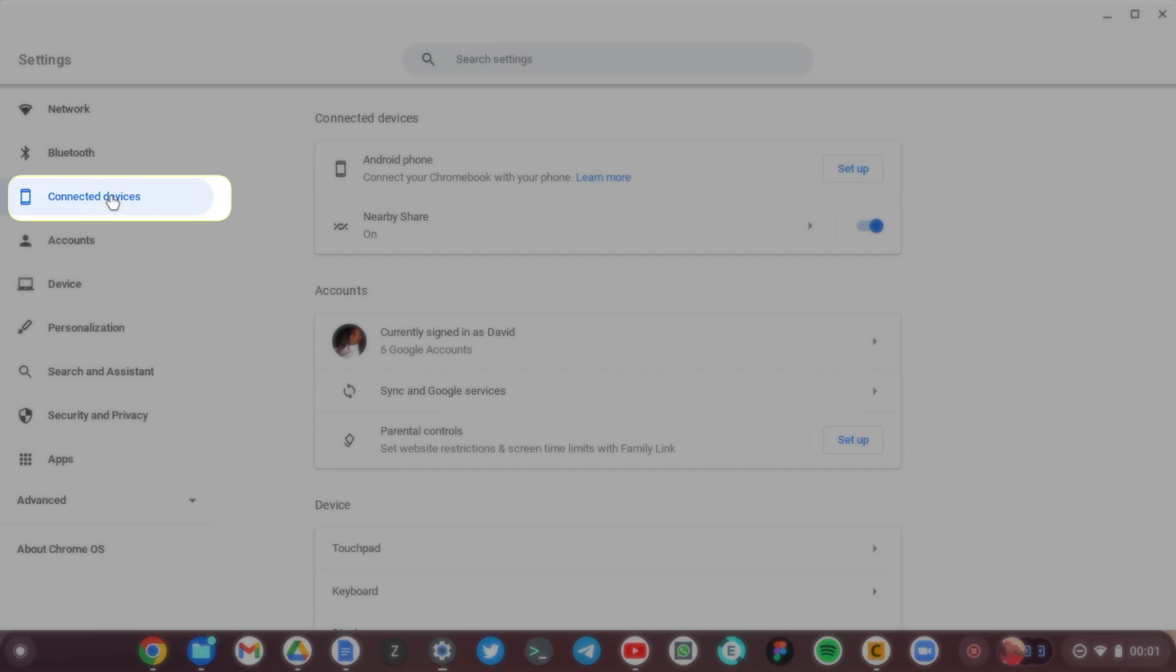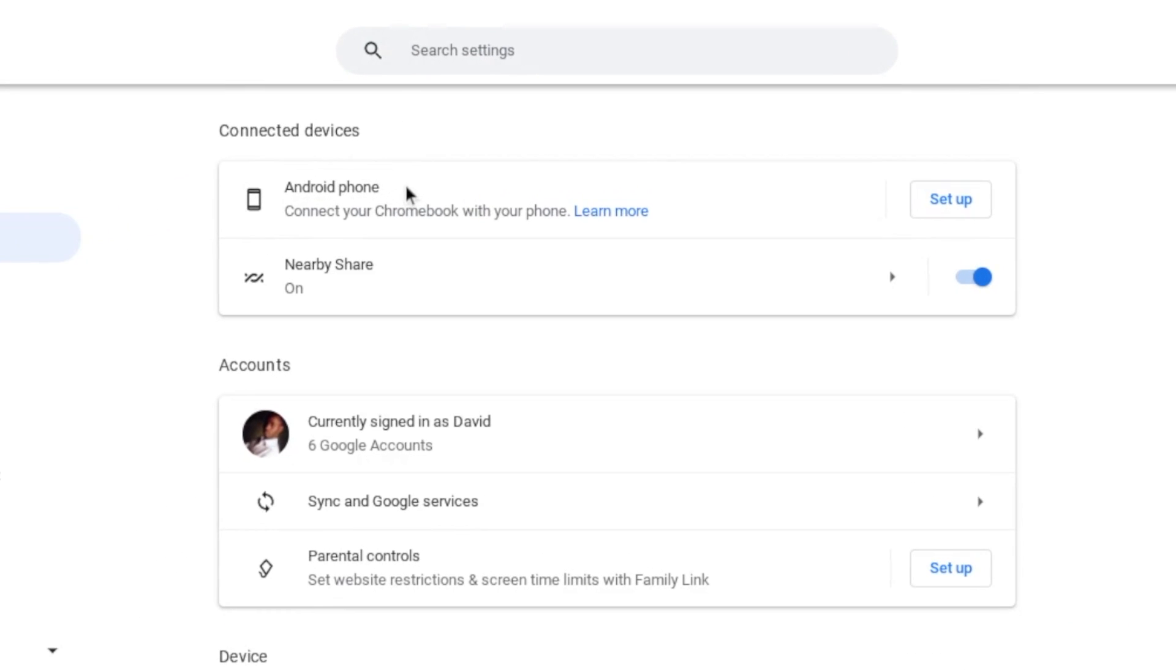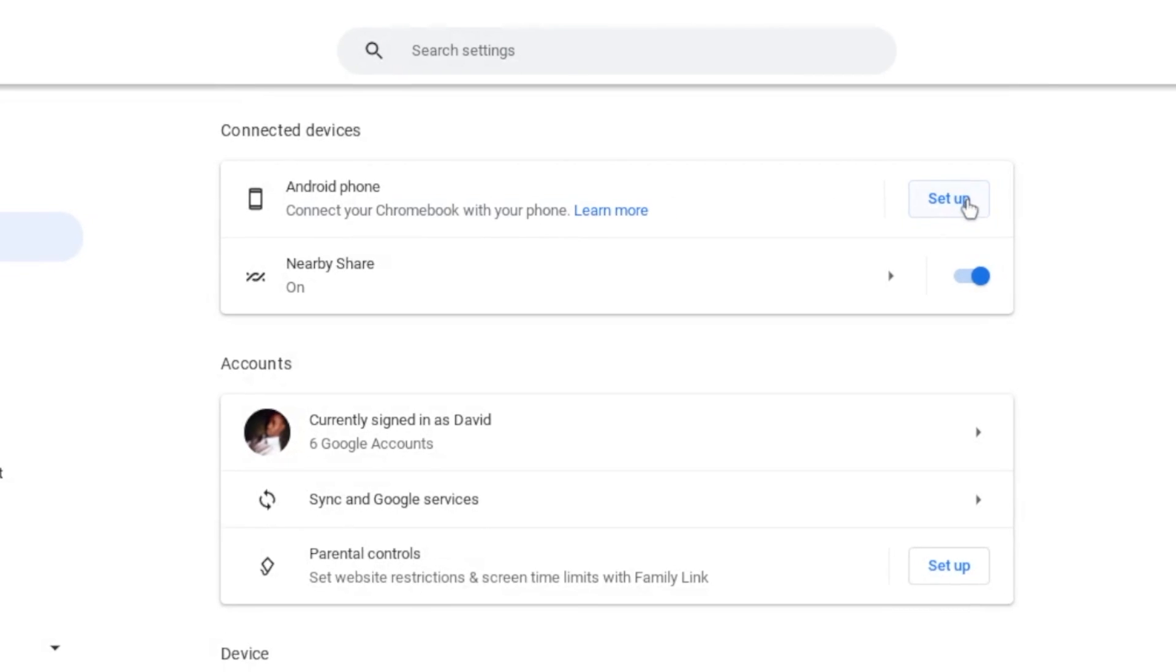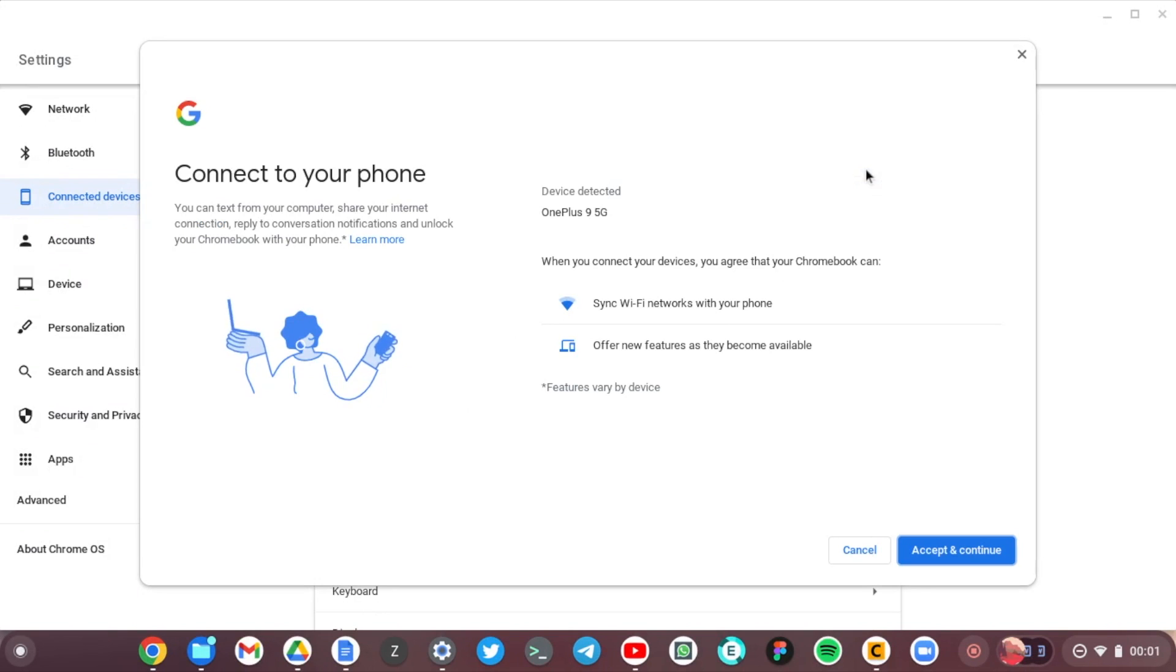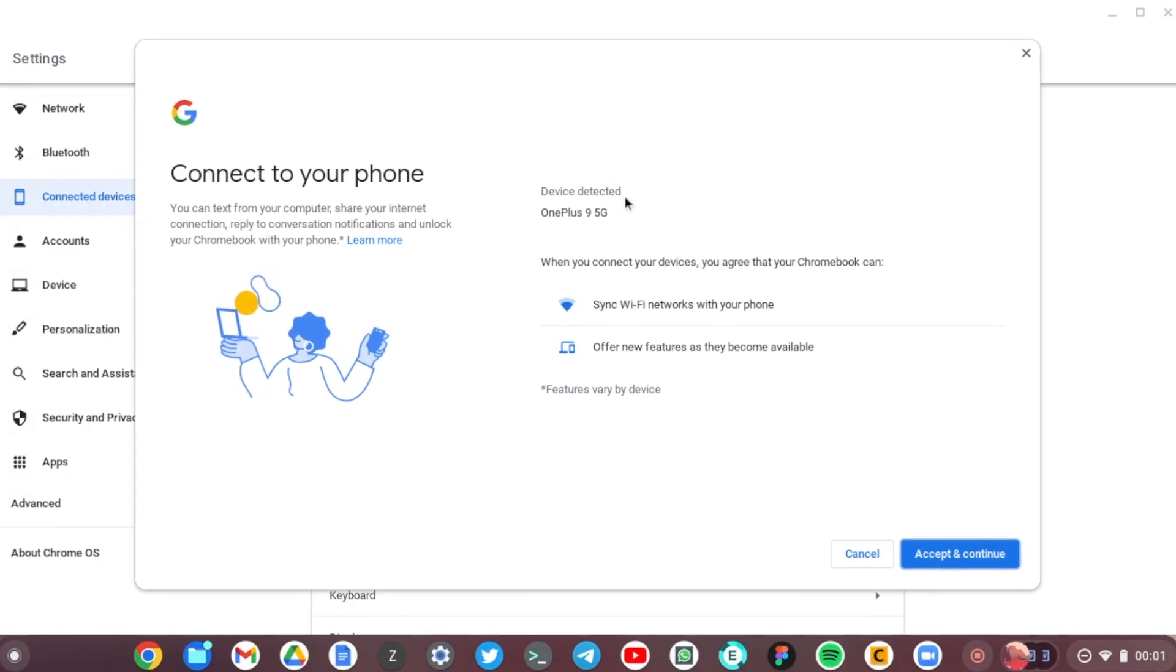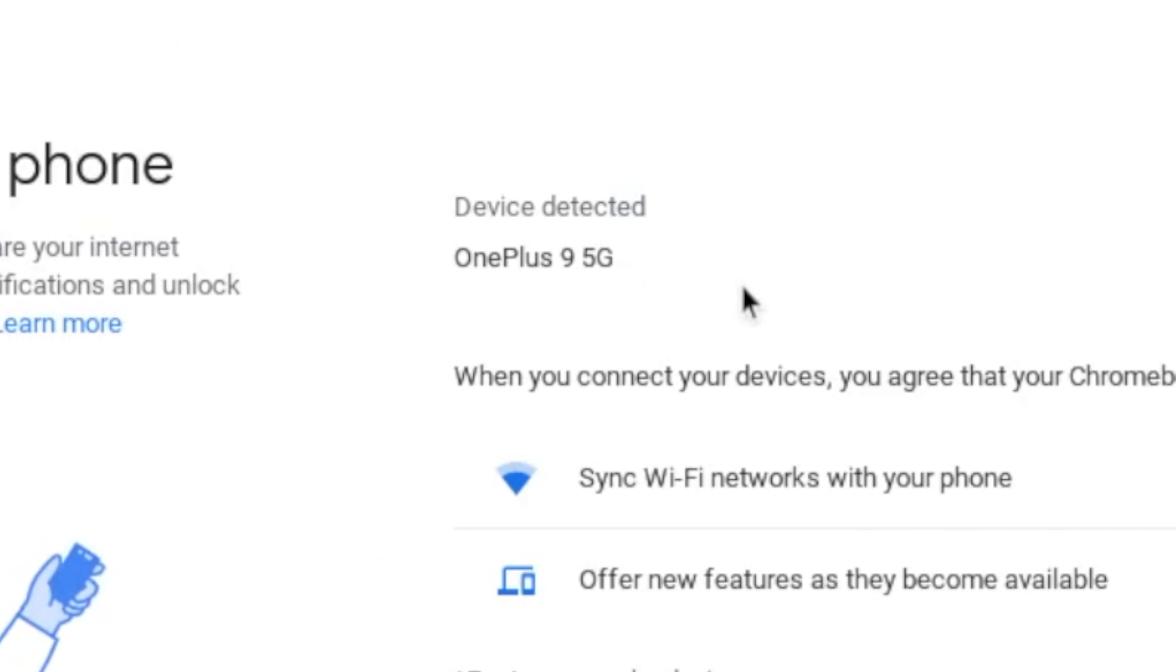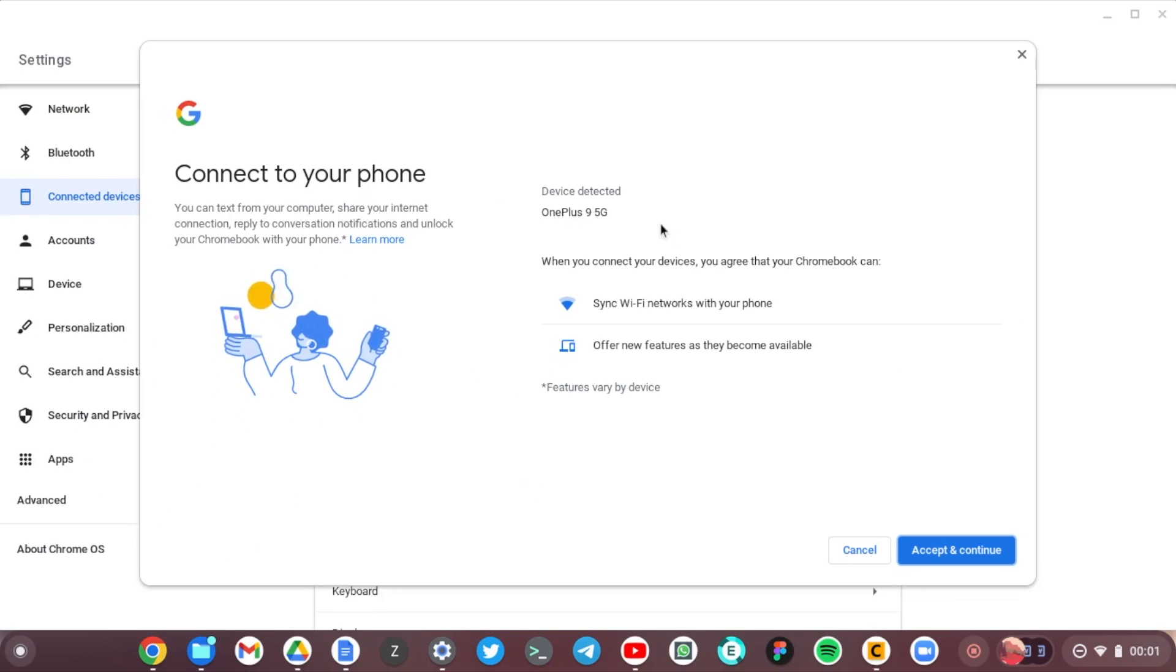Under Connected Devices you see here a section that says Android Phone which says connect Chromebook with your phone, so tap on the Setup button here. And then you see that the device detected is my OnePlus 9, and that is because I have signed into the Chromebook and the OnePlus 9 with the same Google account.